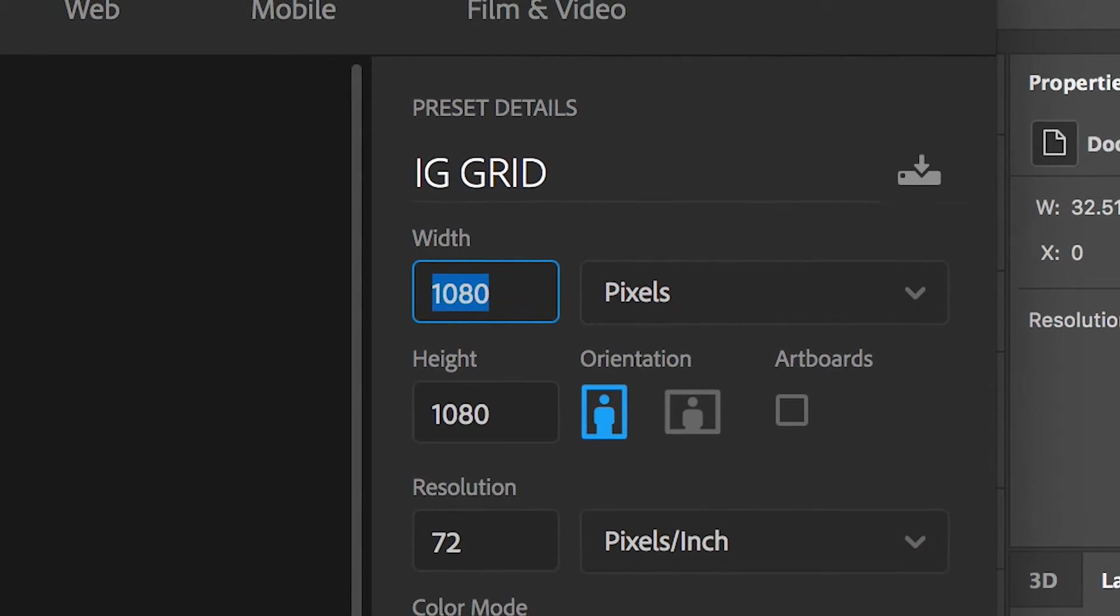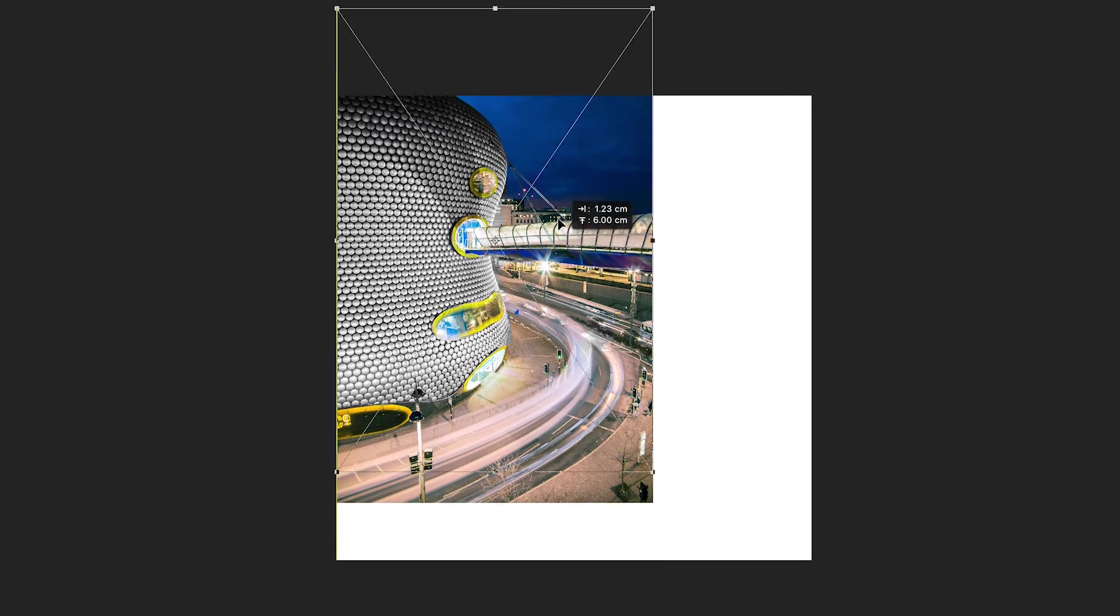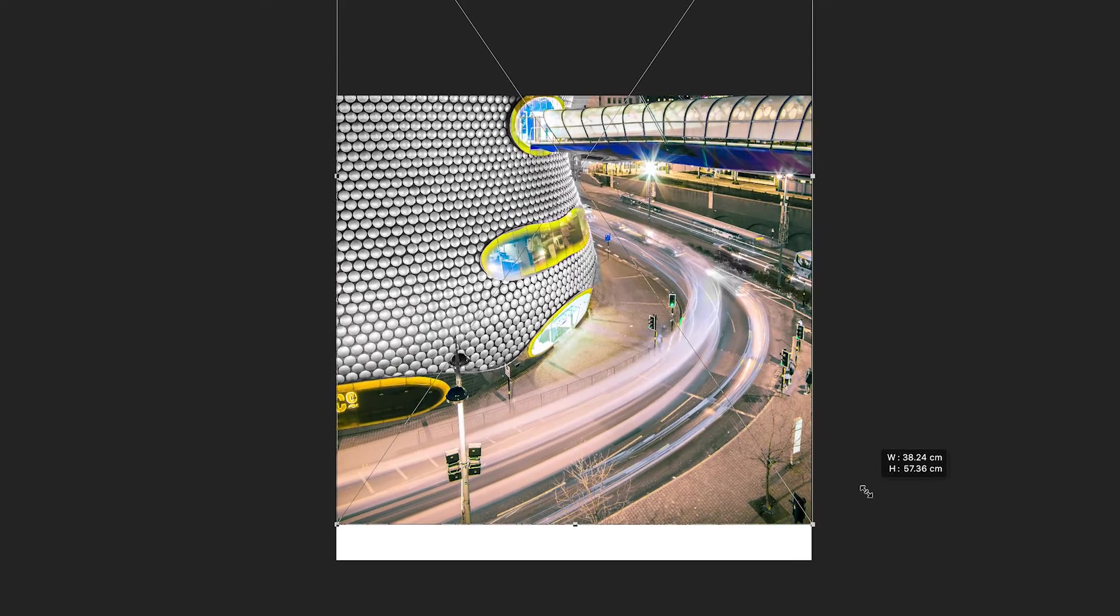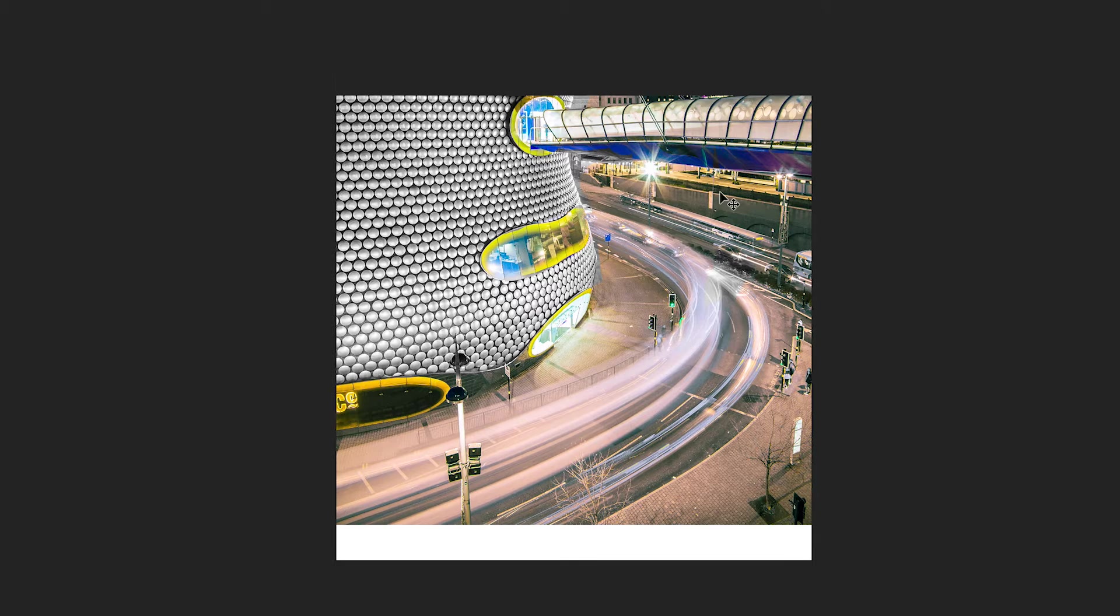Now once that's been created, we need to import our image. Go into the finder, drag an image in, and just increase the scale and the position of this to fit the square photo.